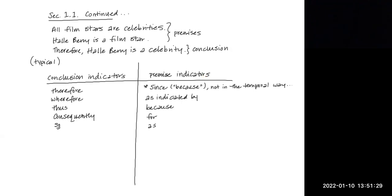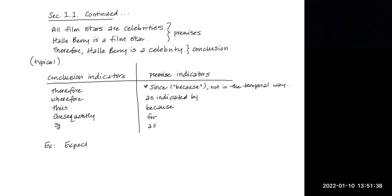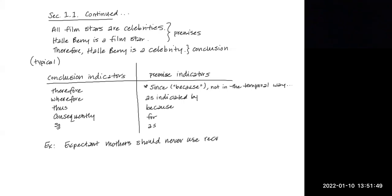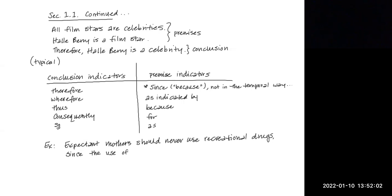So, for example, if I said expectant mothers should never use recreational drugs, since the use of these drugs can jeopardize the development of the fetus.